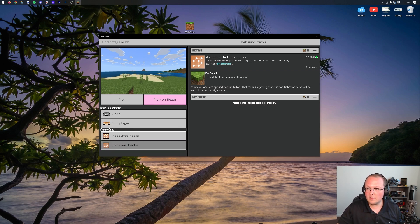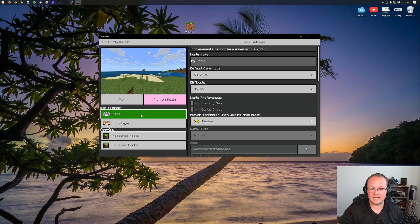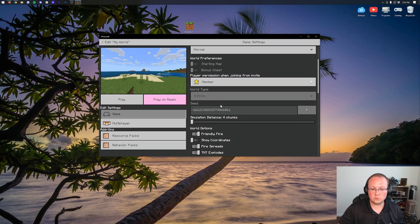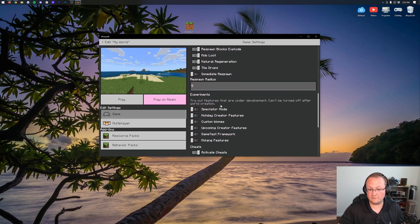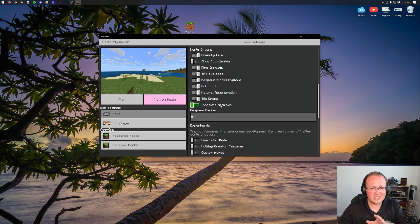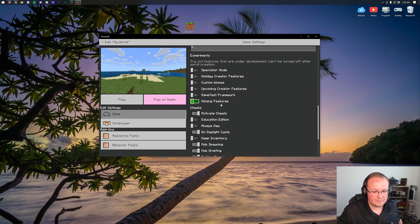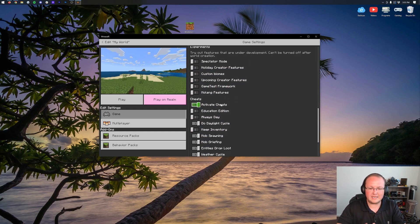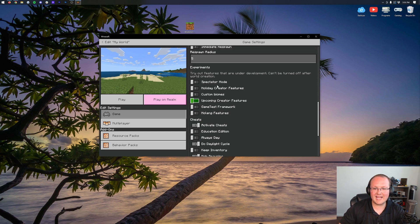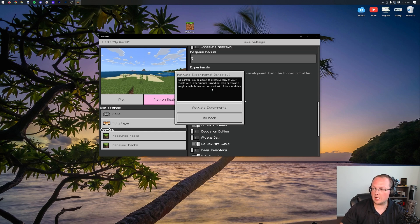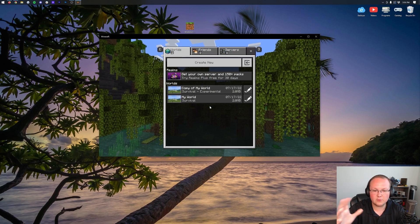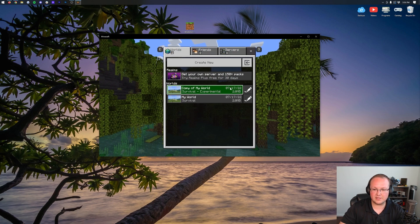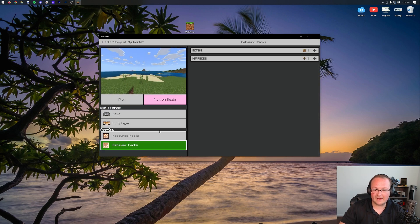There is one more thing we need to do before we click Play, and that is go into Game, scroll down, and we want to make sure that we do a few things here. One, Cheats should be enabled. It doesn't have to be per se, but I recommend it. Cheats needs to be enabled. On top of that, you want to go ahead and under the Experiments tab, you want to turn on Holiday Creator Features. So go ahead and Activate Experiments. It's going to copy your world. That's the downside of doing this. So we might need to re-enable the Behavior Pack.